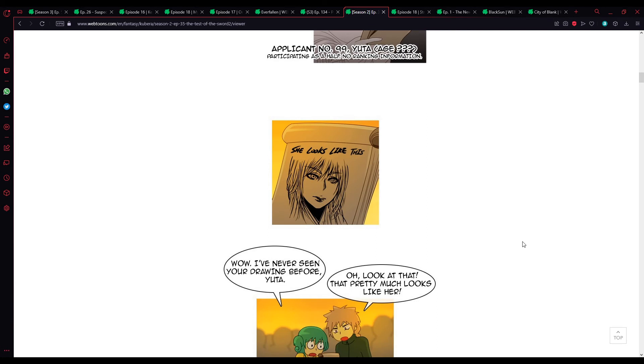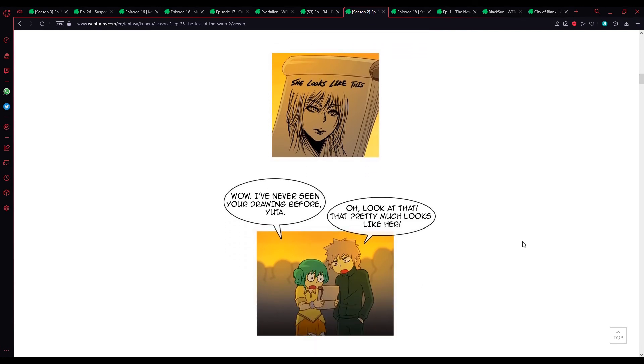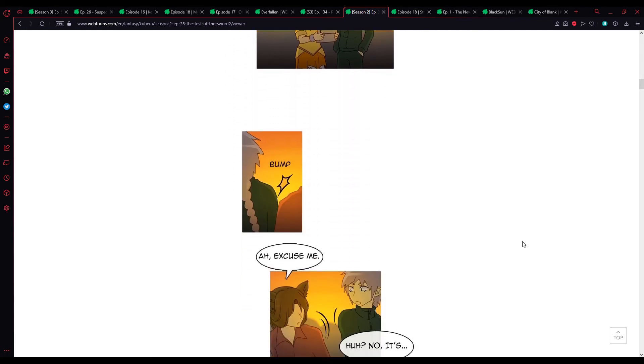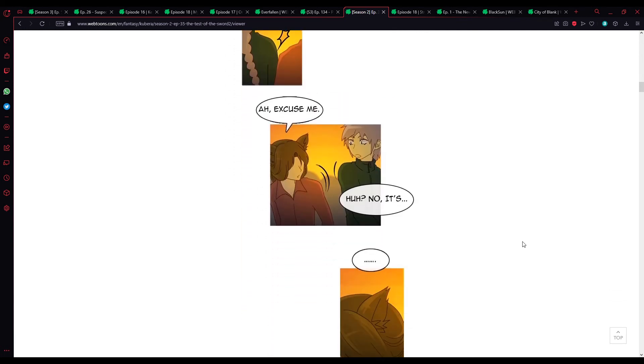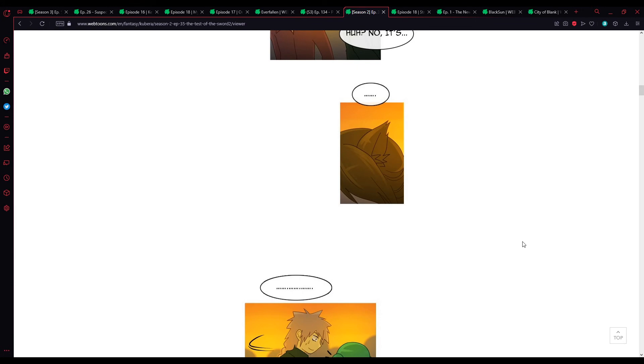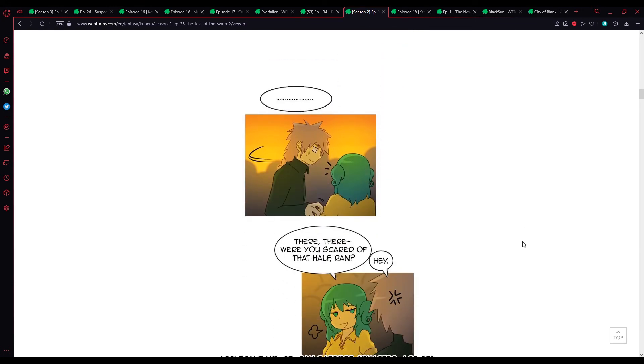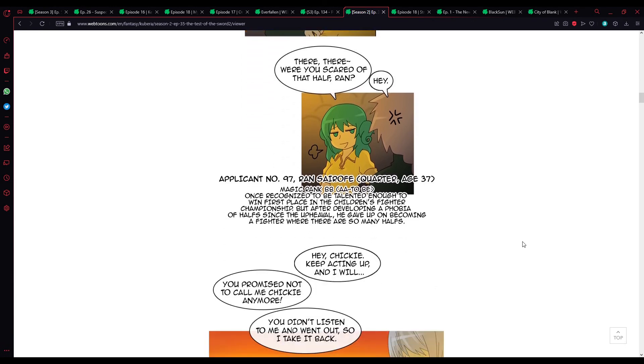What the fuck? Mantis is good at drawing, huh? Wow, I've never seen your drawing before, Yuta. Oh, look at that. That pretty much looks like a... Ah, excuse me. Huh? No, it's... There, there. Were you scared of that half-run? Hey.